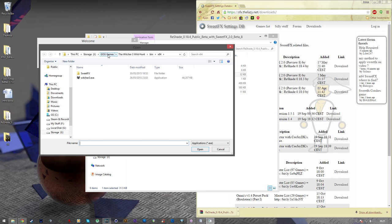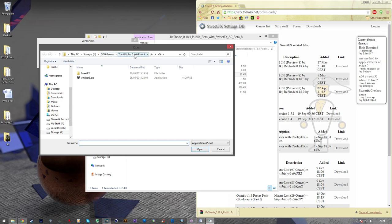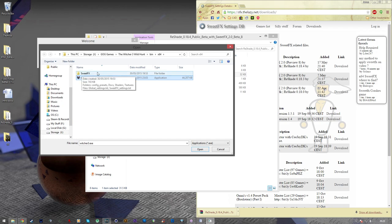You're going to need to select your Witcher.exe, which will be under GOG games, Witcher 3, Wild Hunt, Bin, and then X64. And then you just need to select your Witcher 3.exe. As you can see, I've already installed it here, but I'll go through the process for you guys again, just so you know what to do. So go ahead and click open.